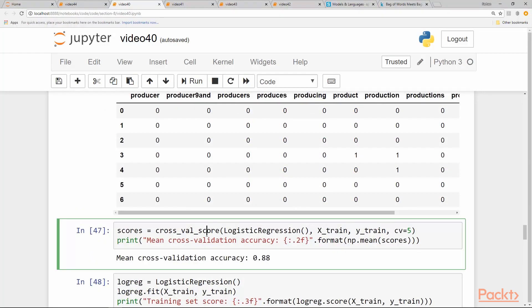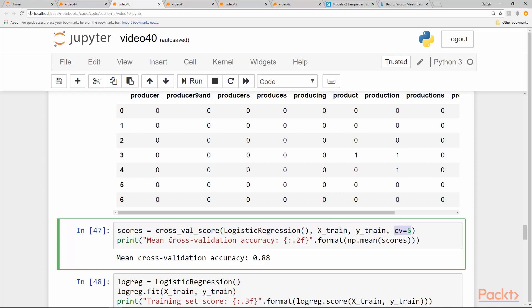The next thing we are going to do is, since it's a binary classification problem, it's natural to use logistic regression first for it. Using logistic regression, we do a cross_validation_score with CV equal to five.